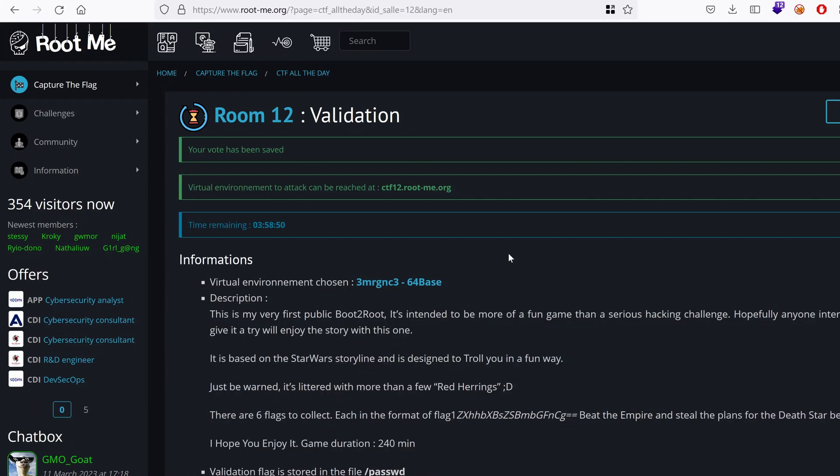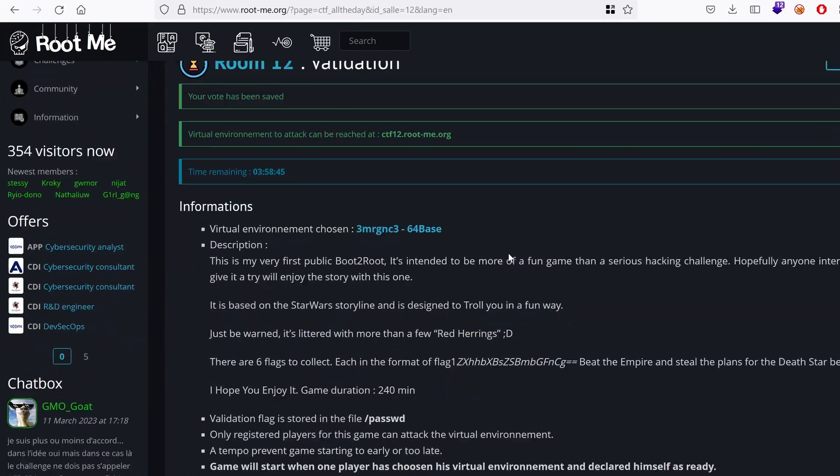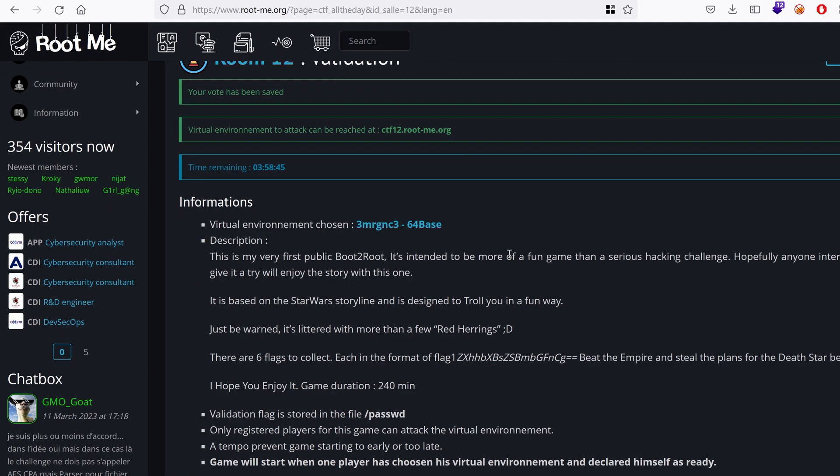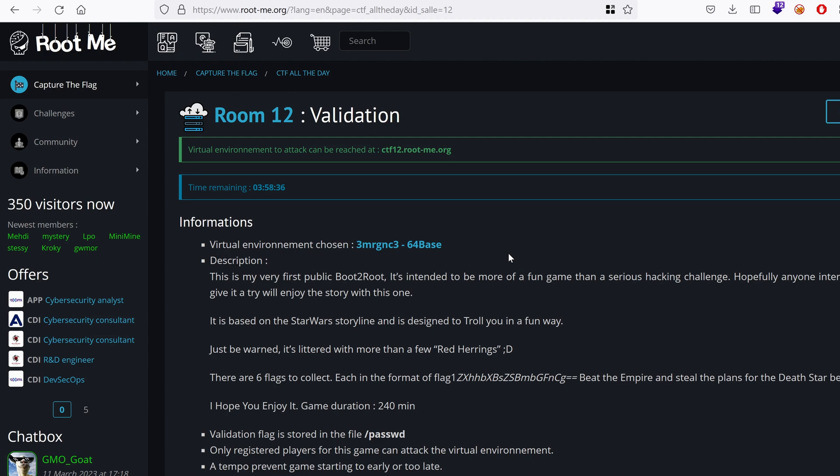Hello everyone, welcome to this new challenge called Emergency 64 Base. We're going to learn new hacking techniques, so let's get started.